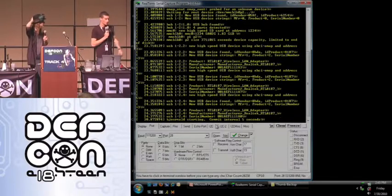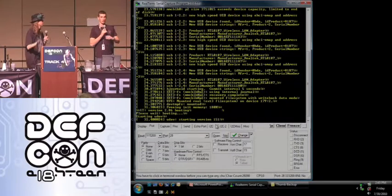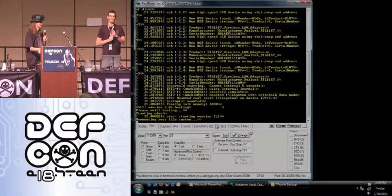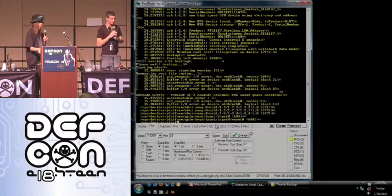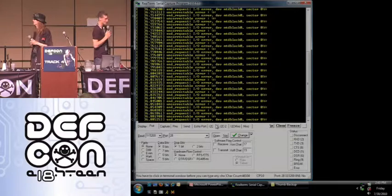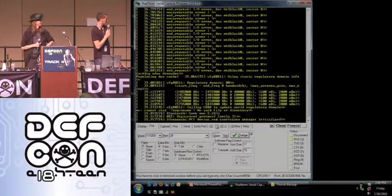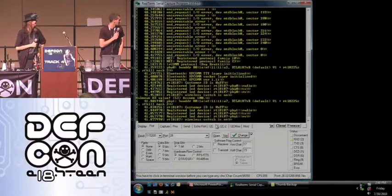This is our BeagleBoard with all kinds of nefarious things that we're neither going to confirm nor deny exist. Thank you very much Mike Ossmann.